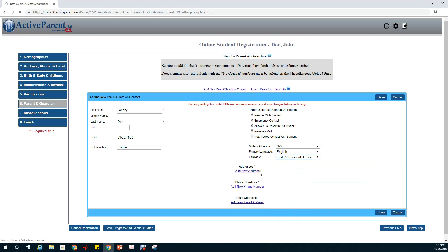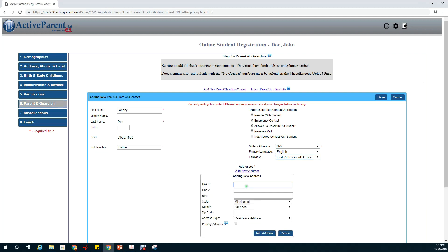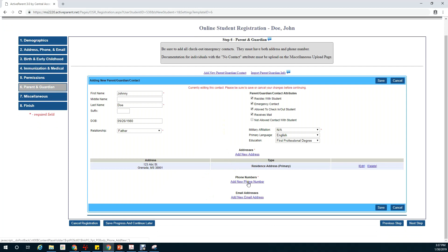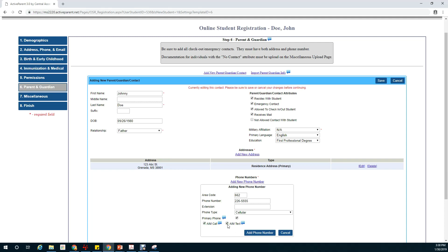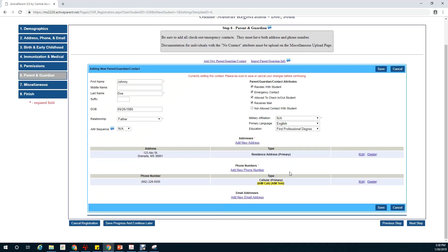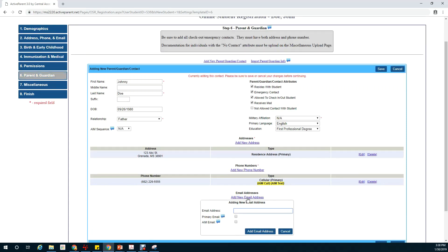Going to add my address and click on add address. I'm also going to go down and add my phone number. That's my primary phone. And I want to get AIM calls and AIM texts. The AIM call is where we send out notifications like about bad weather or anything like that. I can also add my email address. That's my primary and my AIM email.